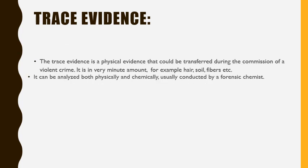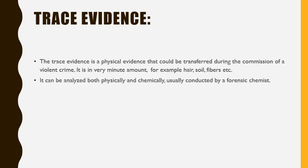Trace evidences can be analyzed both physically and chemically, usually conducted by a forensic chemist.